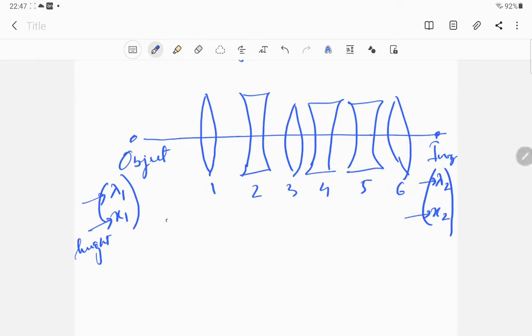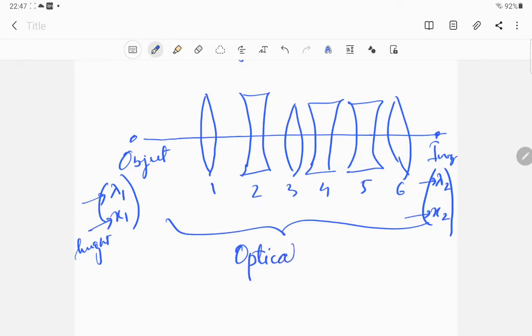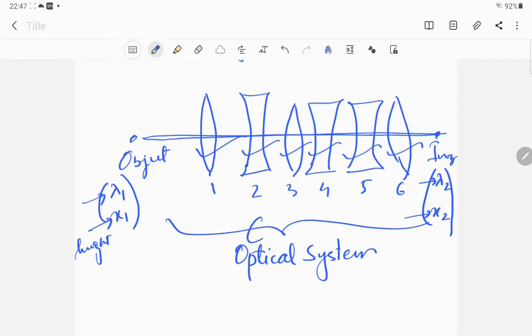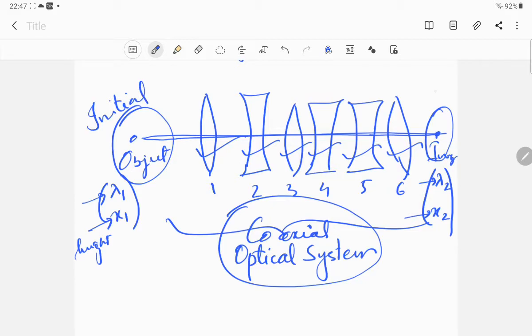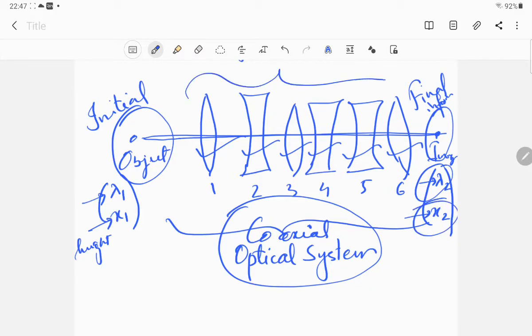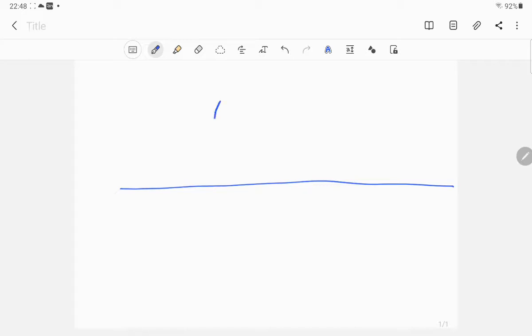This whole arrangement is called an optical system, and since all these lenses share the same axis, that is why it is called a coaxial optical system. We are basically concerned about the object and the image — this is the initial information we have (λ₁, x₁) and this is the final information we need (λ₂, x₂). We are not very much concerned about what is in between. Instead of considering all the individual lenses, we can represent the whole system simply.